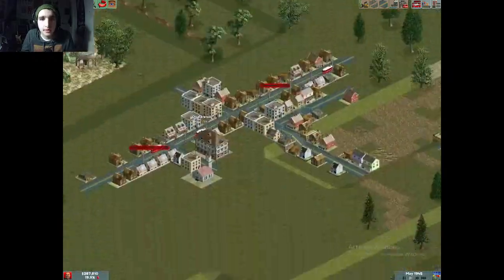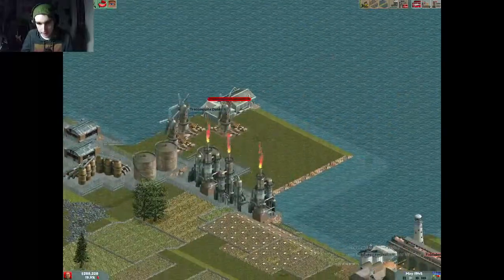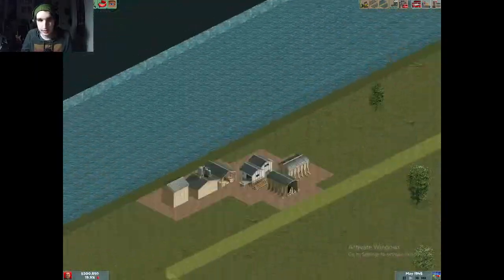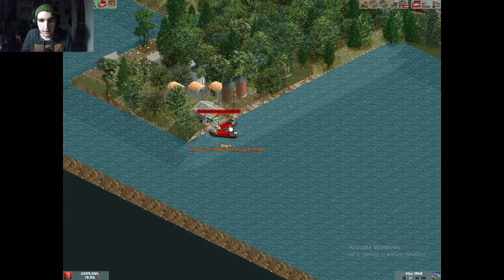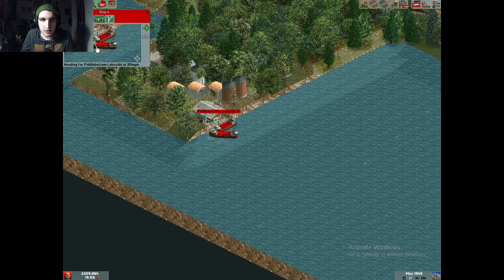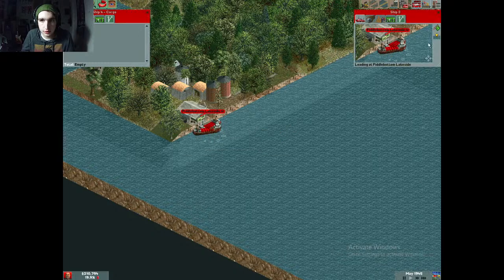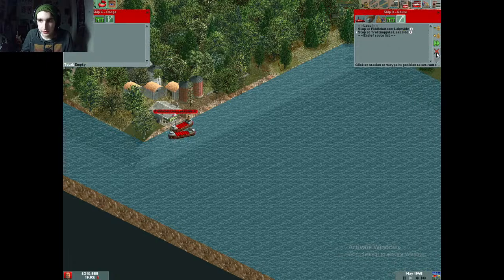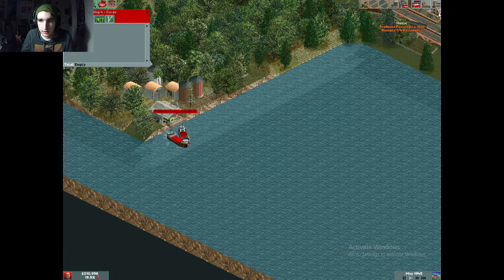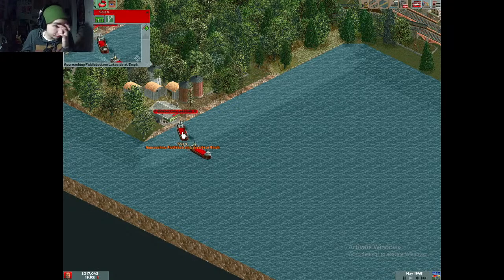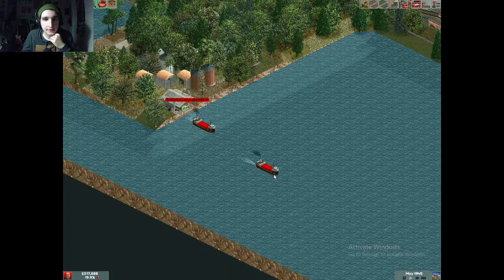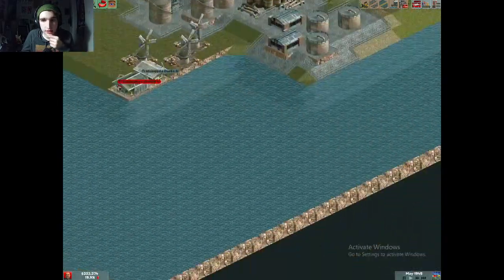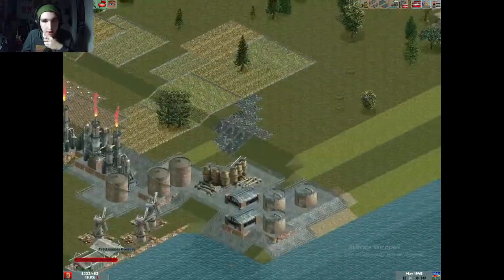I'm running pretty low on convenient things to trade and transport. I see the boat is waiting for the other boat to pass — I'm going to get rid of the wait-for-full-load order. These ships sometimes, if they're on a complicated path, just glitch out and go in circles for no reason. It's so frustrating when that happens.